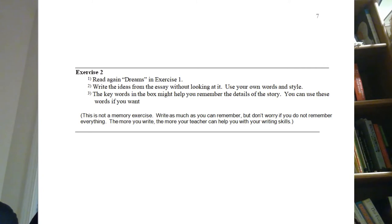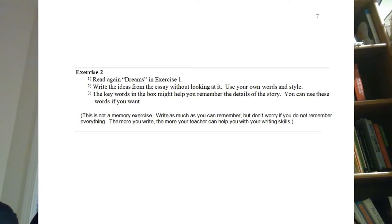In Exercise Two, we tell them: you've read and written the skeleton essay — now read the essay 'Dreams' again, then write the ideas from the essay without looking at it. Use your own words and style. Key words in the box might help you remember details. And this is very important: this is not a memory exercise. Write as much as you can remember, but don't worry if you don't remember everything. The more you write, the more your teacher can help you with your writing skills.